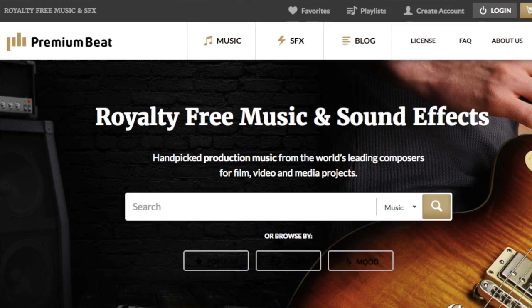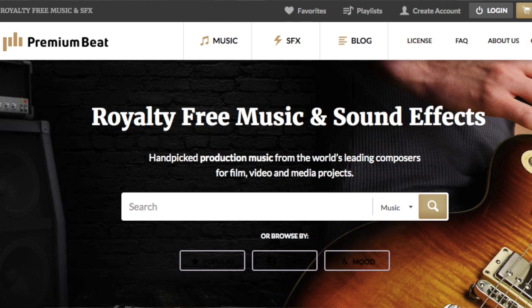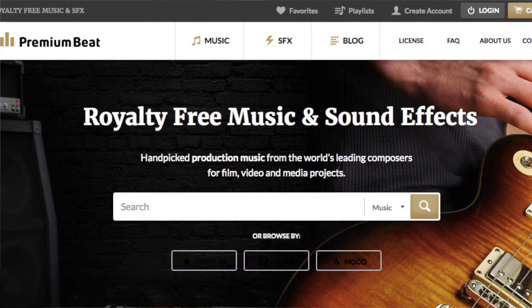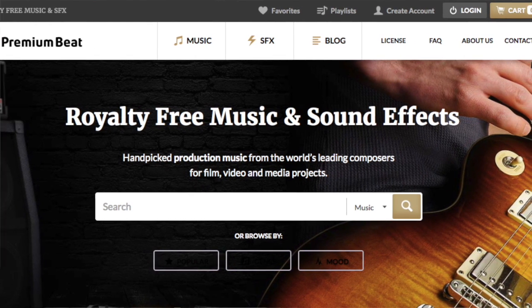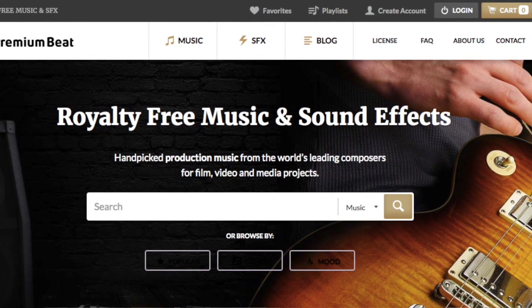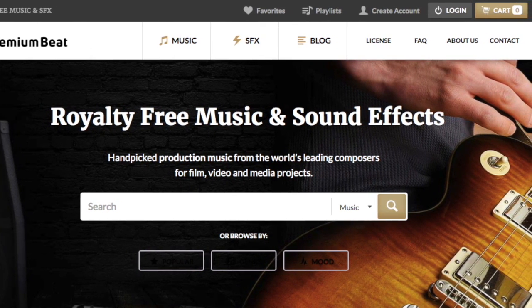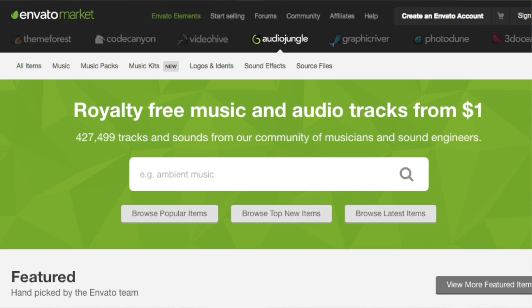So where can you go to find music? Let me show you. First on my list is PremiumBeat.com. It is kind of expensive, but I do use this one the most. Next up, we have AudioJungle.net — great music and not too expensive.